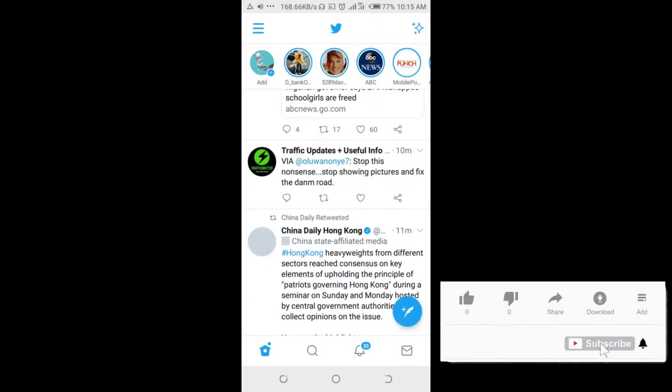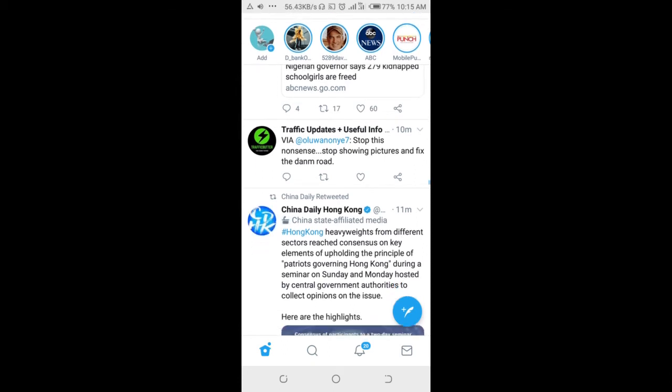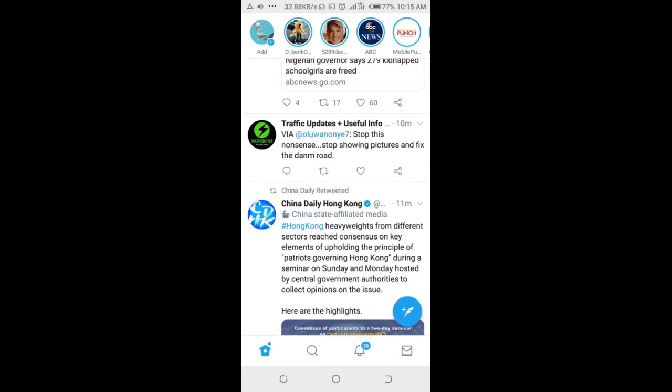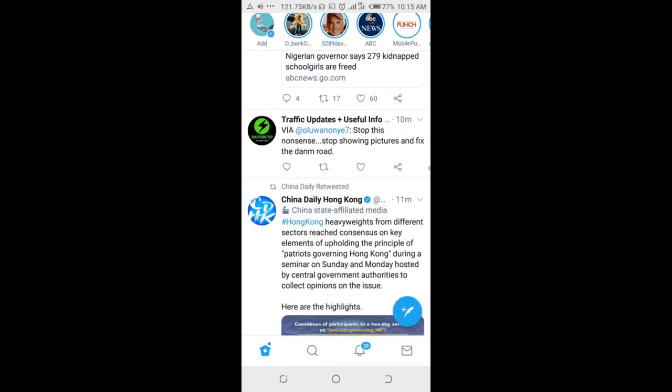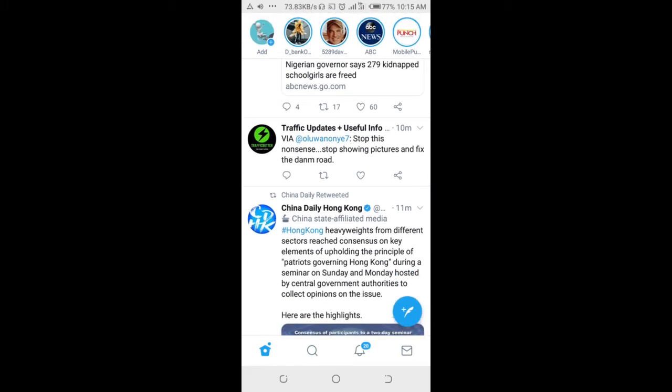Good everyone, in this video I will show you how to send multiple photos to Twitter DM. To do this, open Twitter app on your phone, then click on the message button at the bottom right of the screen.